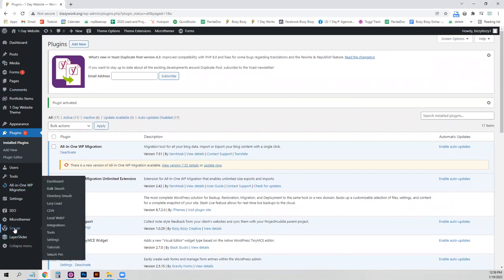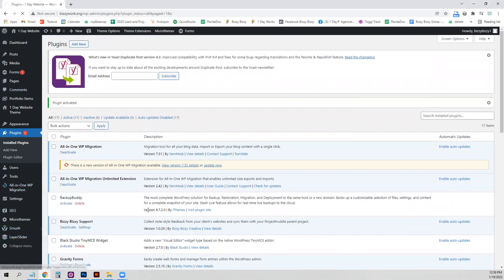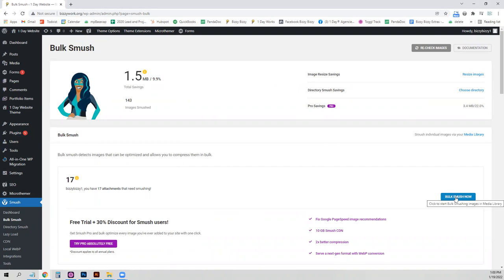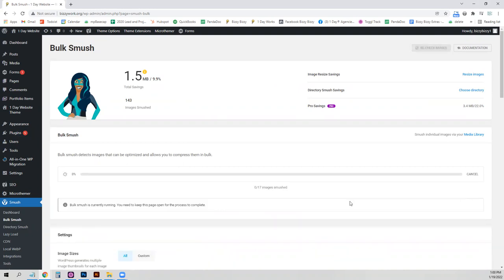Once it's installed, you'll see the Smush tab here and look for the bulk Smush. And there's some information here. They're always trying to get you to upgrade to Pro, but you can just click this bulk Smush now.